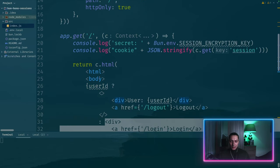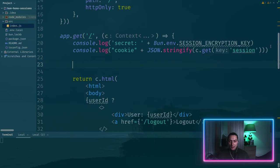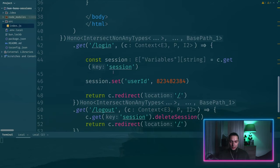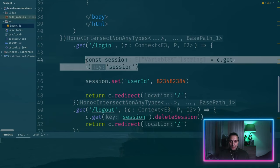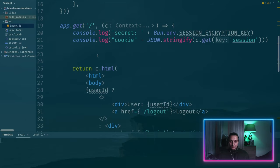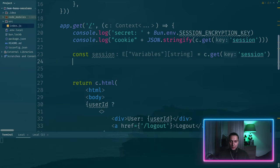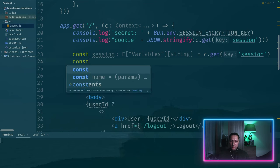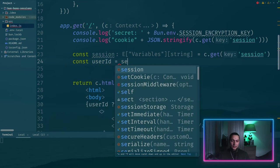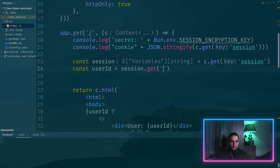And yeah, we just need to get this user ID here. So let's say, where is our session? We want the same thing, const session, and then we'll do const user ID. And it will be session.get user ID.